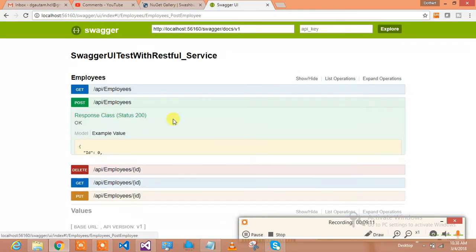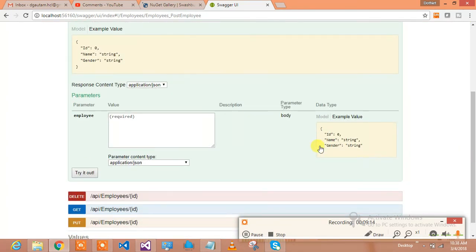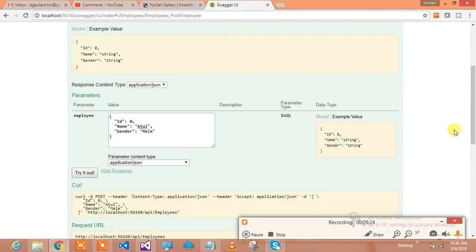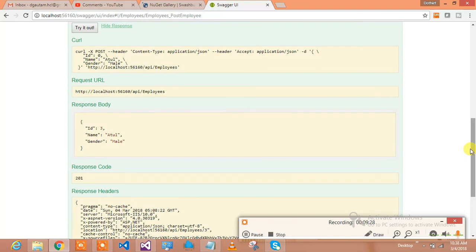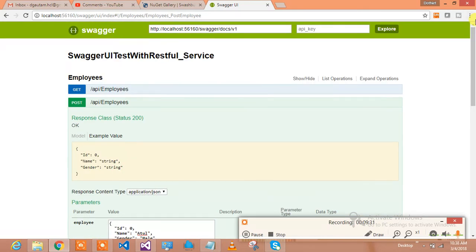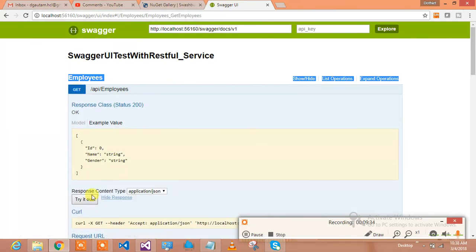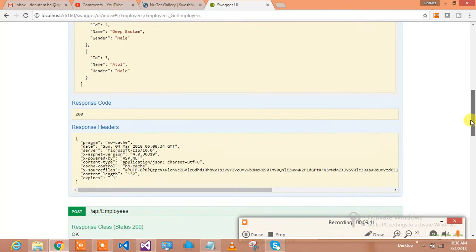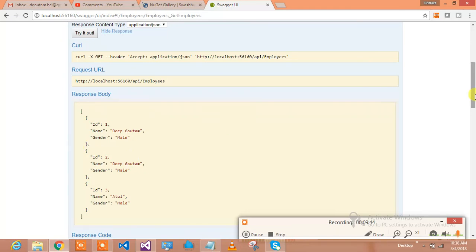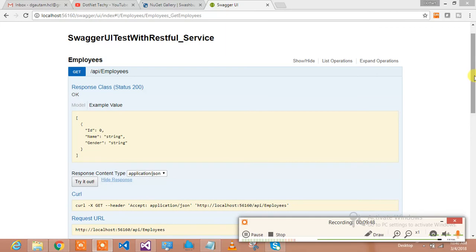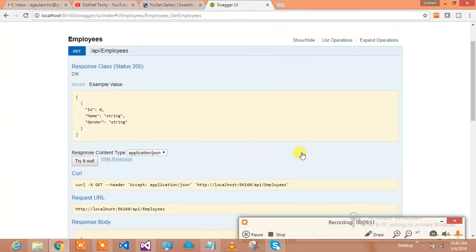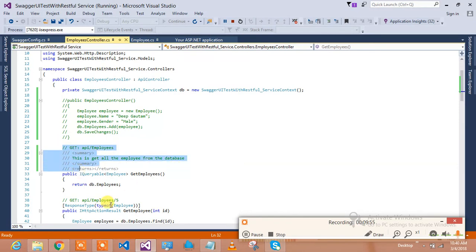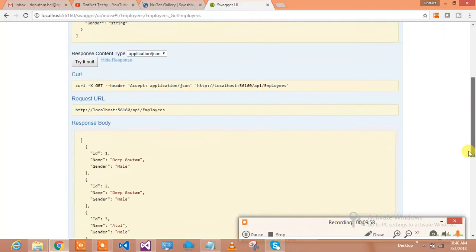Let's see how the POST works. I click on it and it gives me a model — I enter name as 'Atul' and gender as 'Male', then click 'Try it out' and it inserts that employee. Atul has been inserted. You can verify by calling GET — here you go, you can see the employees. You're able to test your RESTful service, and if you add XML comments on your methods, you'll also see those descriptions in Swagger.